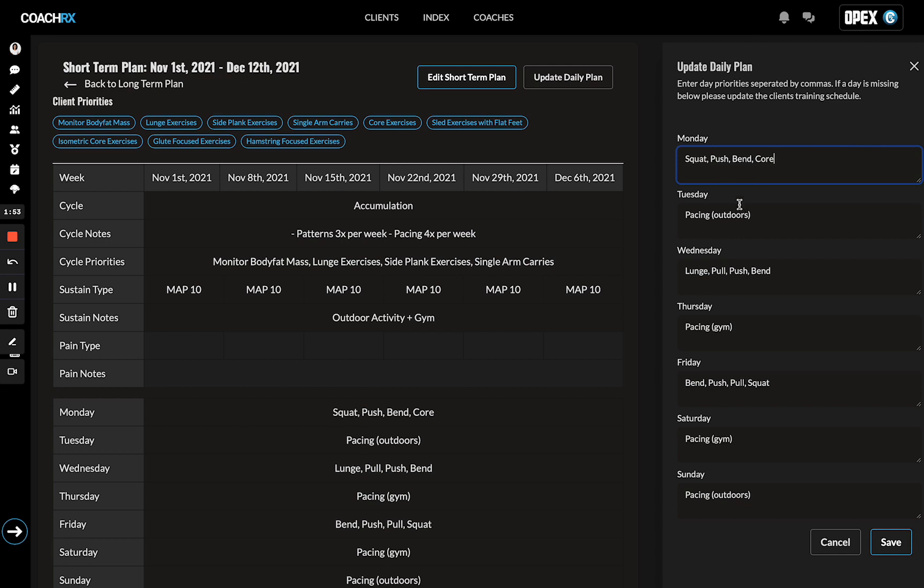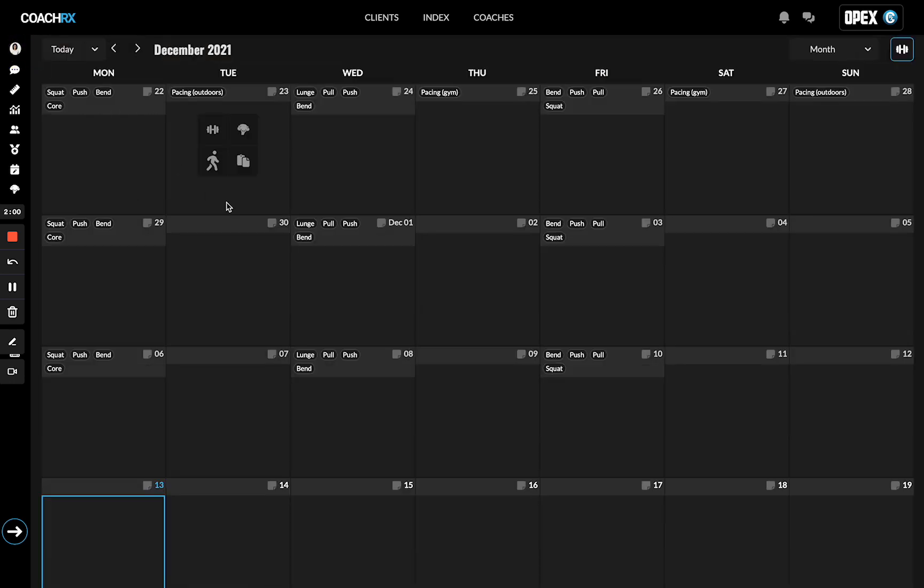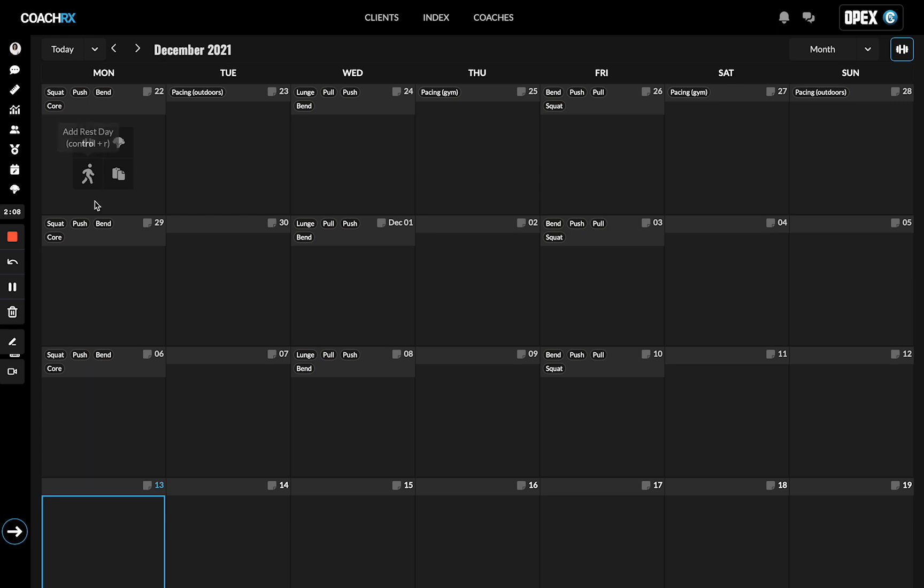Here we have squat, push, bend, and core. When we go to our client's calendar, you'll notice that squat, push, bend, and core is going to sit nicely there. So when we're designing training programs, we know exactly what the daily priorities are.